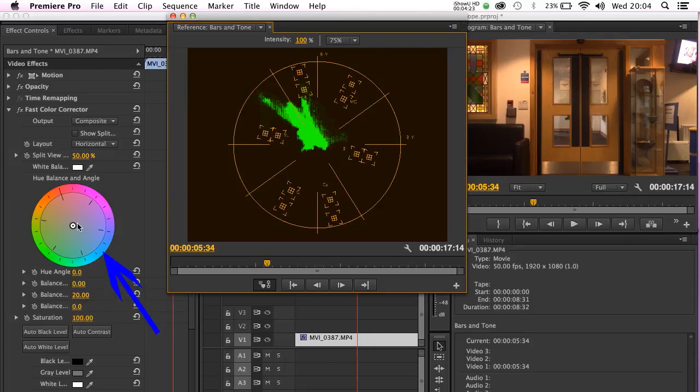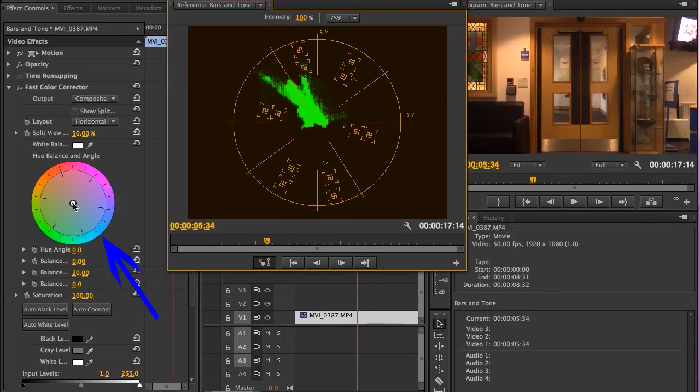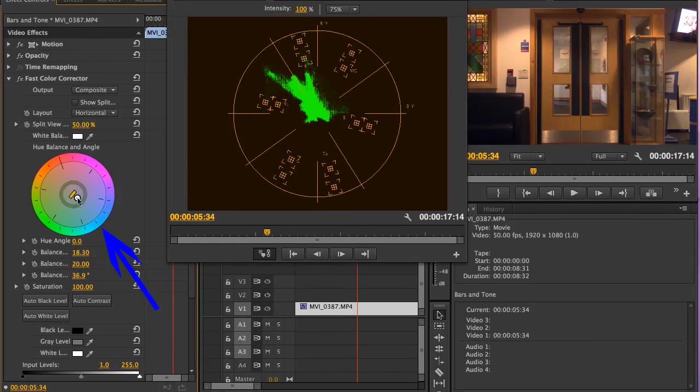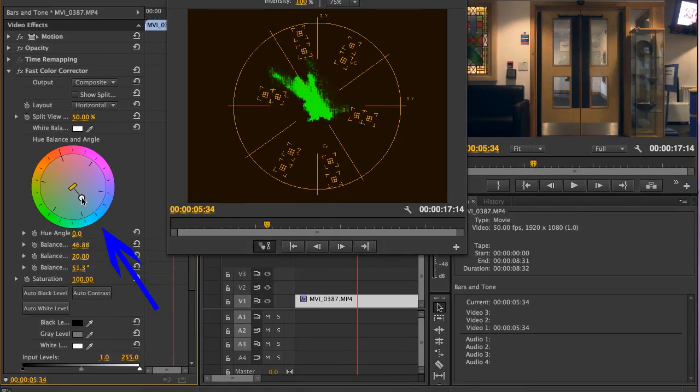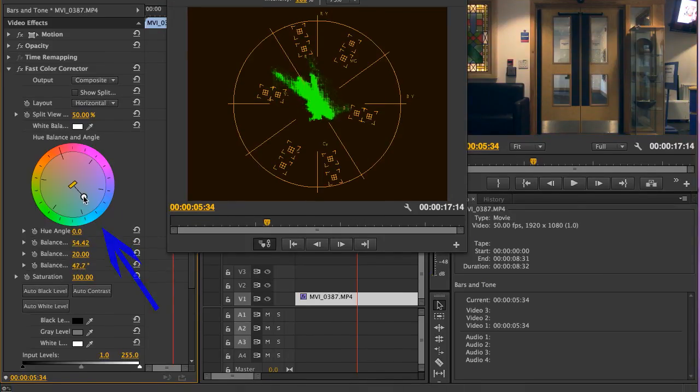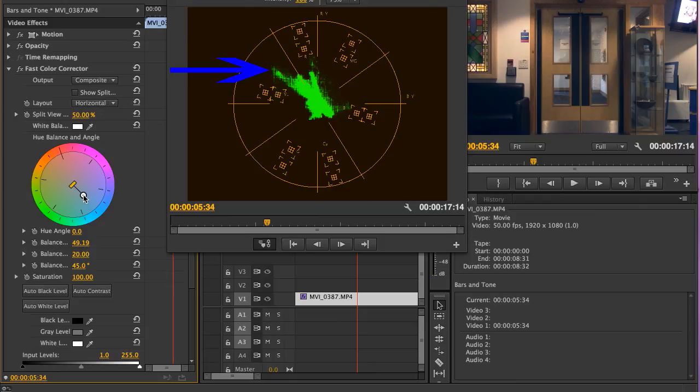This pulls the vectorscope away from the edge, and leaves it pretty much adjacent with the 75% broadcast safe box here, which we now know is a safer limit to work in.